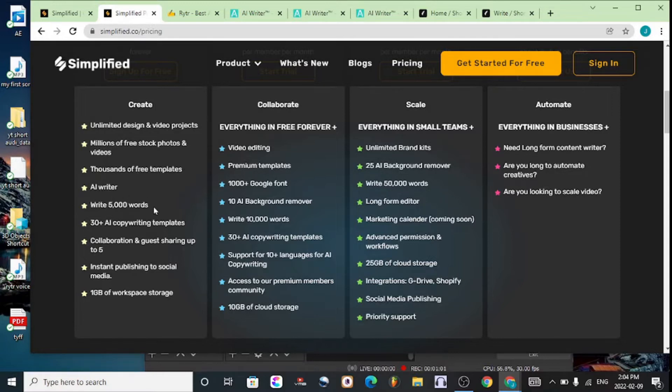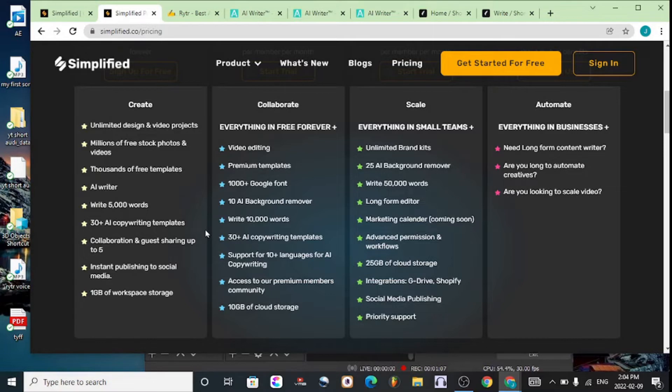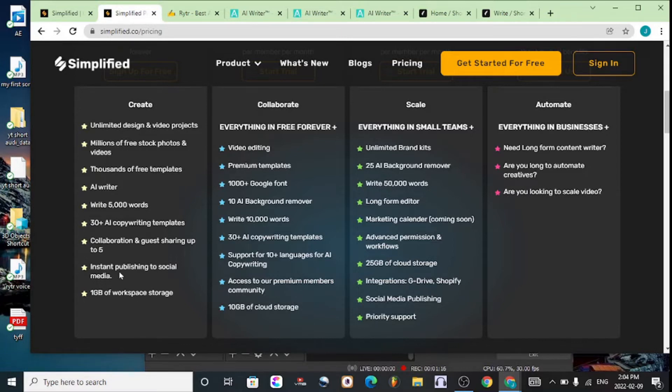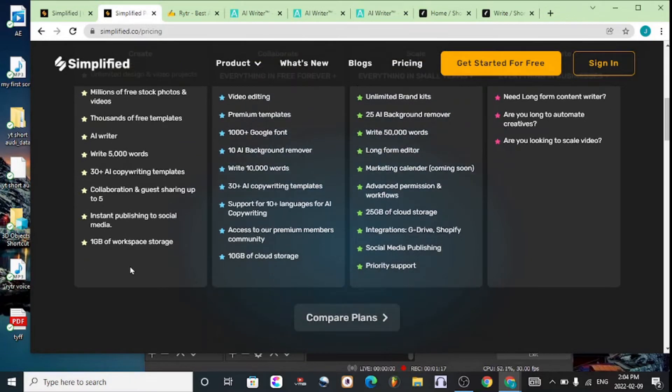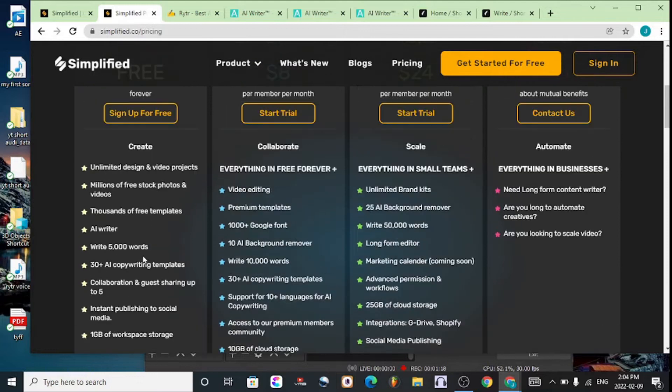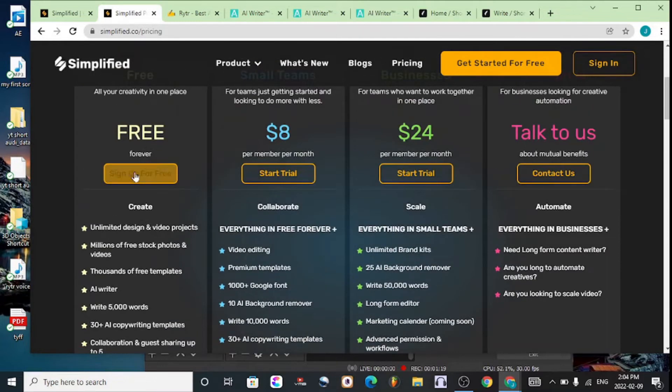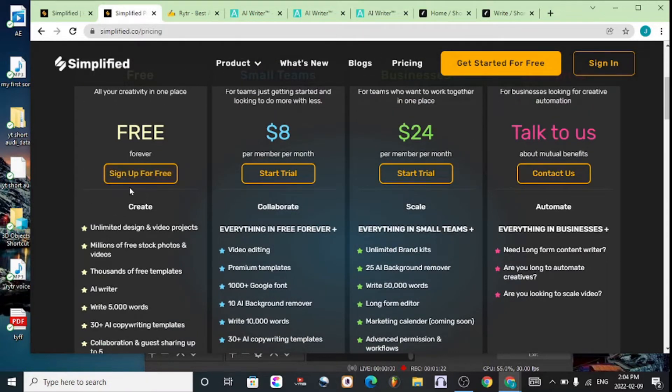You also get AI copywriting templates for your copywriting projects, collaboration with other guests (up to five accounts), one gigabyte of workspace storage, and republishing to your social media accounts. Simply hit on Sign Up For Free, and the links will be available in the description.